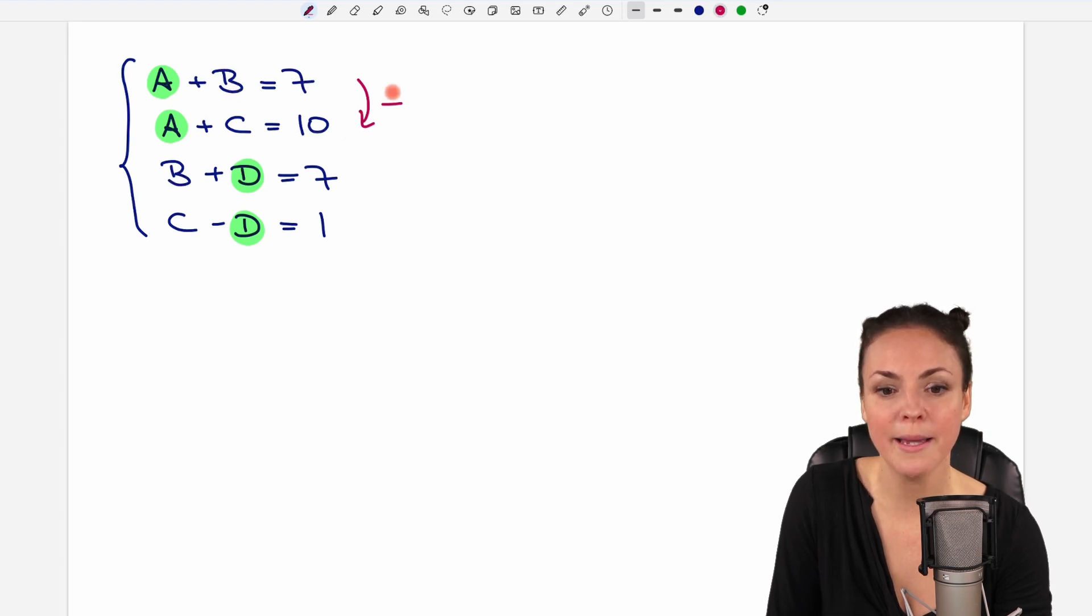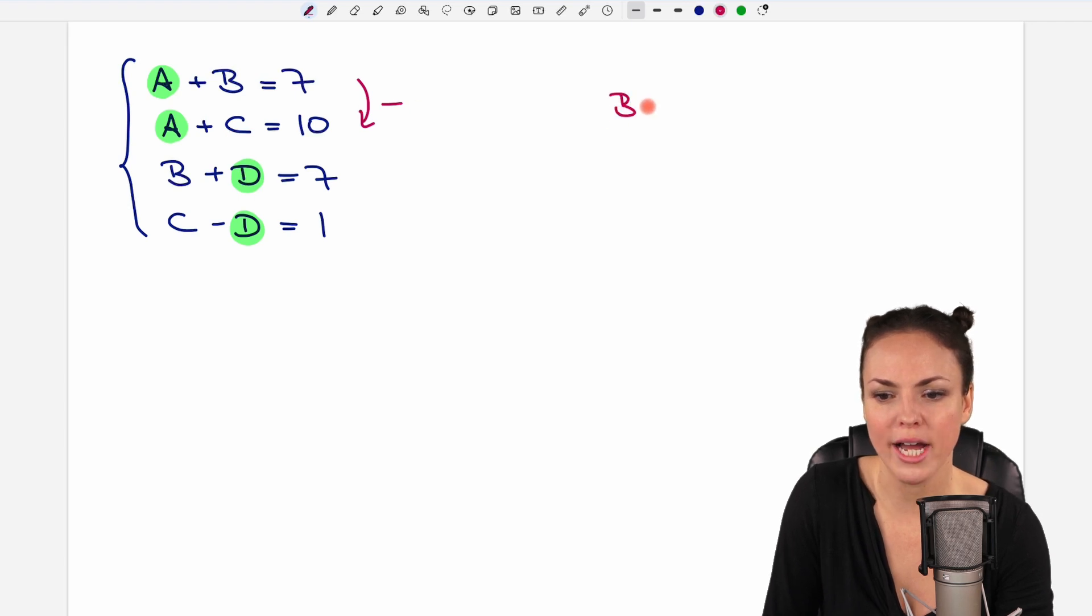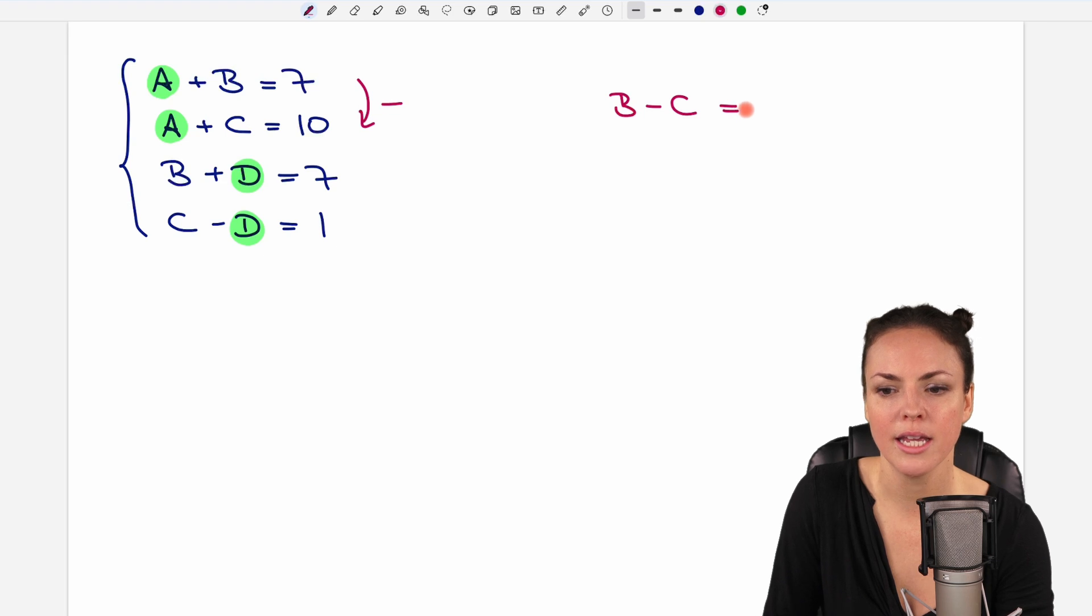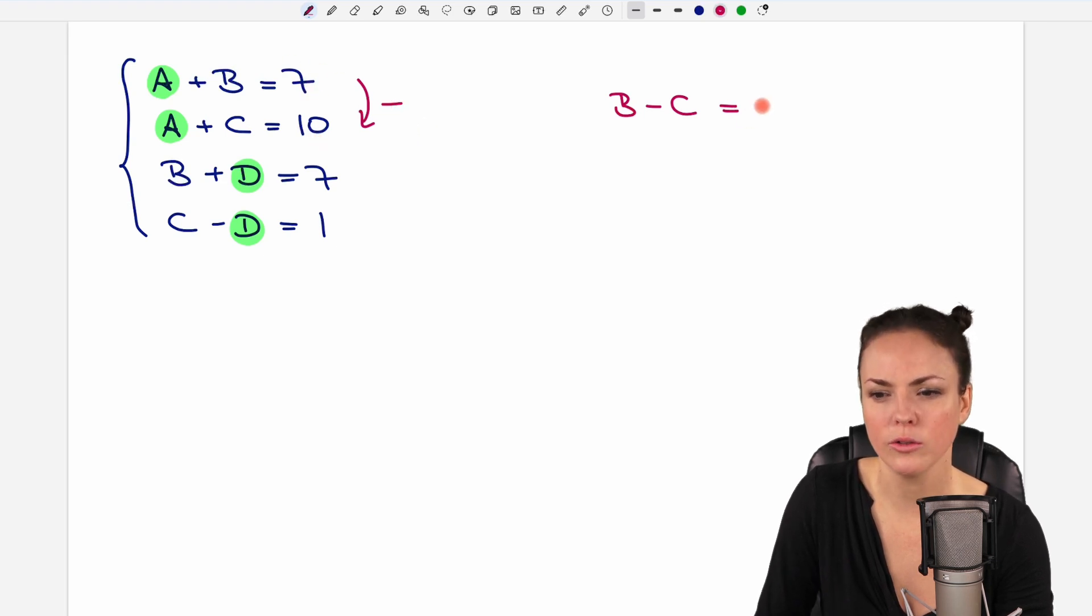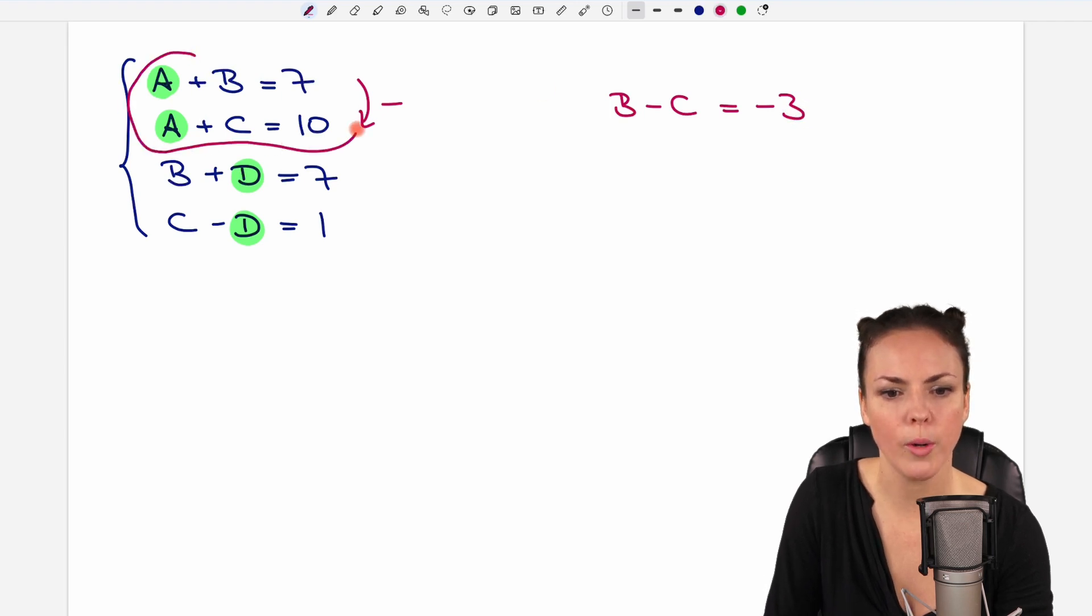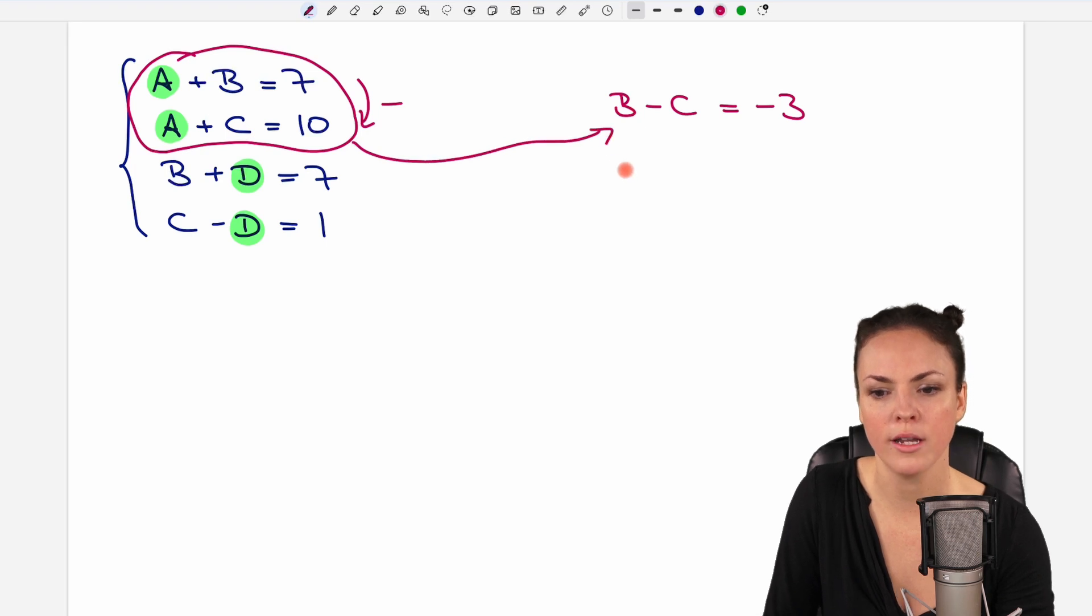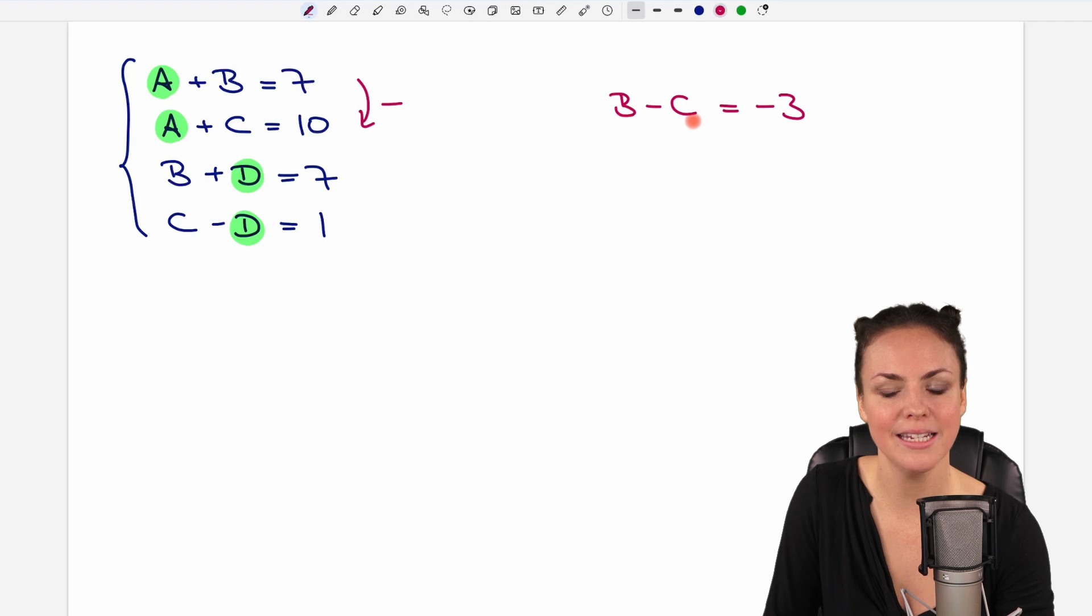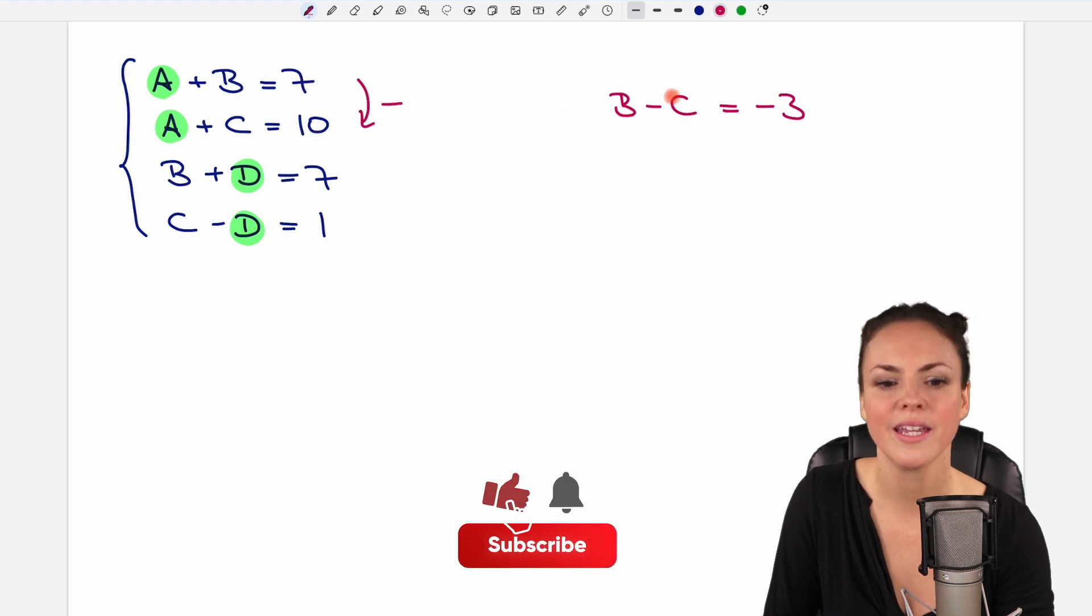But we have to do that with all of them. So also B minus C, that doesn't cancel out. So we have to write it down. Then we have the equal sign. And on the other side, 7 minus 10 equals negative 3. Okay, those two equations are now only one equation. And we got rid of A. We only have B and C left here, which is better.